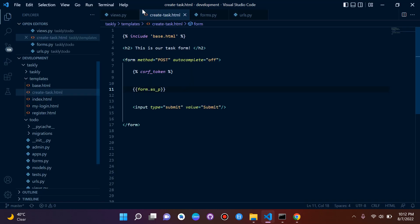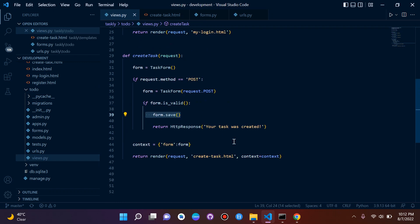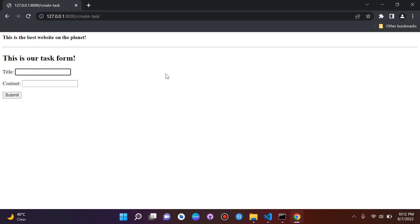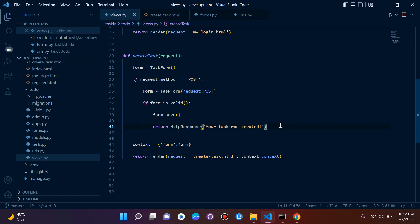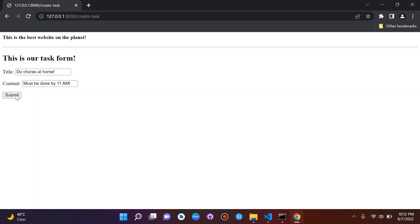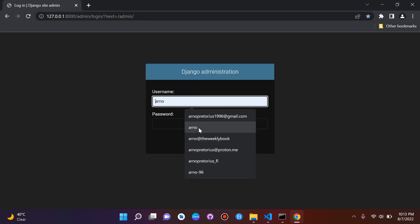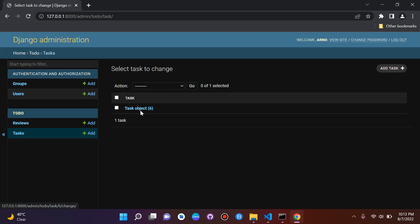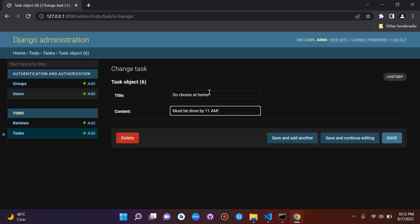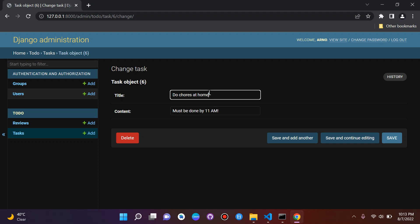Now we can actually create a task. Once it's successful, we'll get an HttpResponse saying 'your task was created', then verify in the admin panel. I'll create a task: title 'do chores at home', content 'must be done by 11am', then submit. There we go — 'your task was created'. Checking the admin page, logged in as superuser, we can see the task object was successfully created in the database.